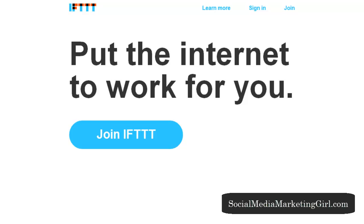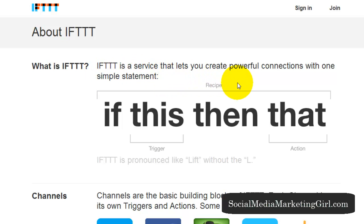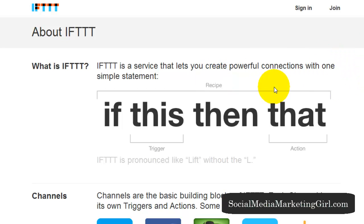At first I thought this was a weird tool, but it's amazing. Let's click on Learn More so I can explain this a little bit. IFTTT is a service that lets you create powerful connections with one simple statement: If This Then That. I know it's confusing, but let's look at this first.